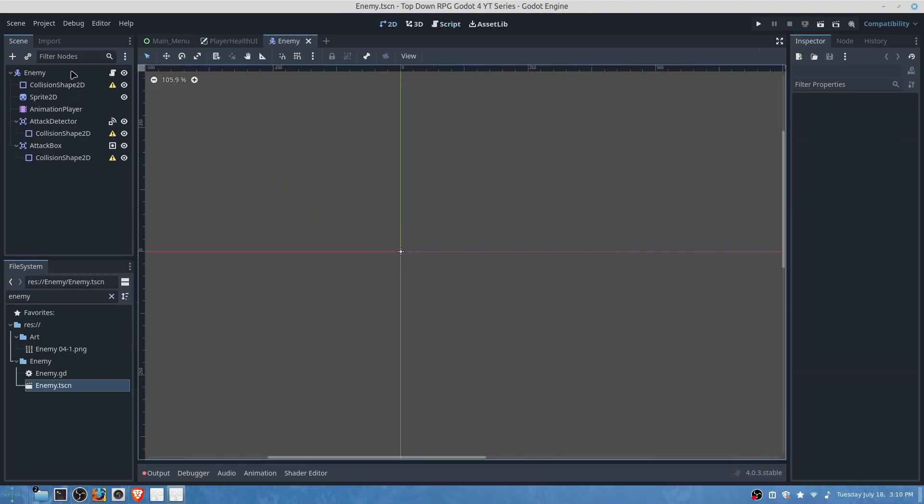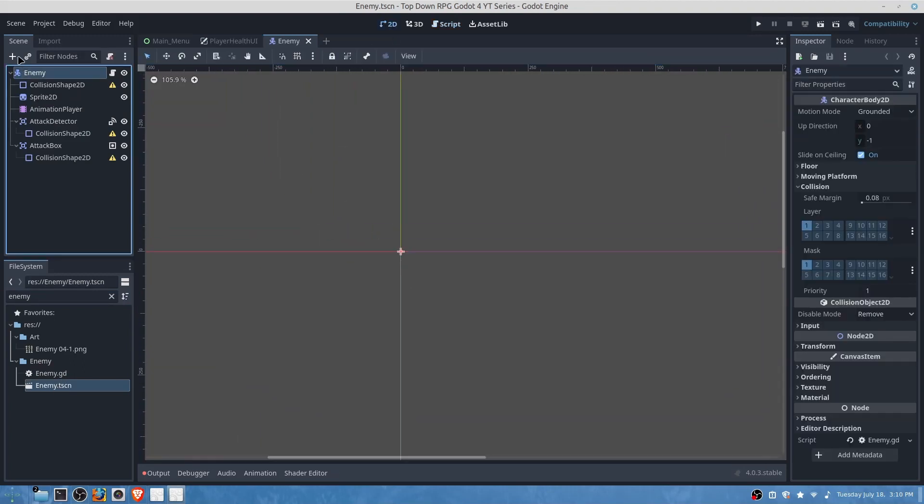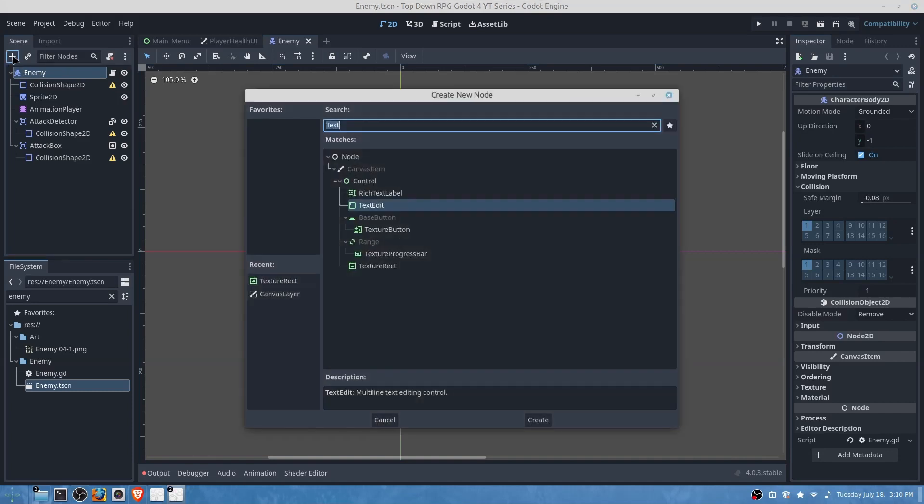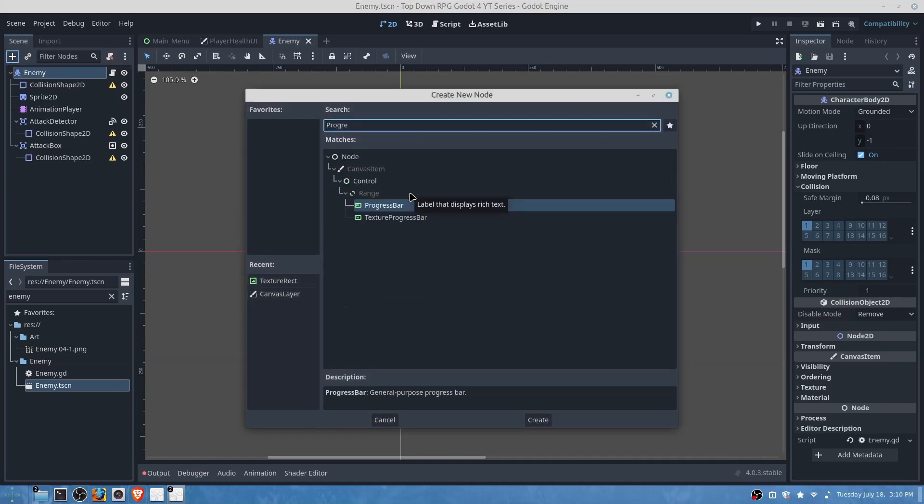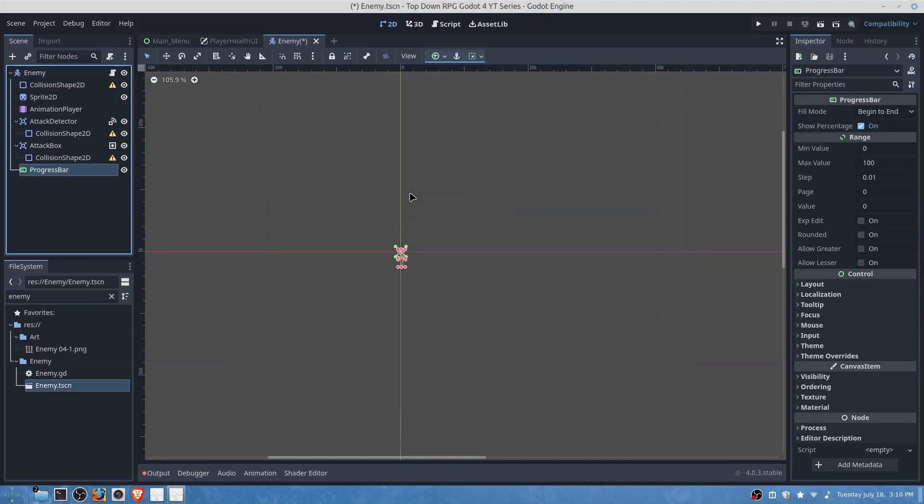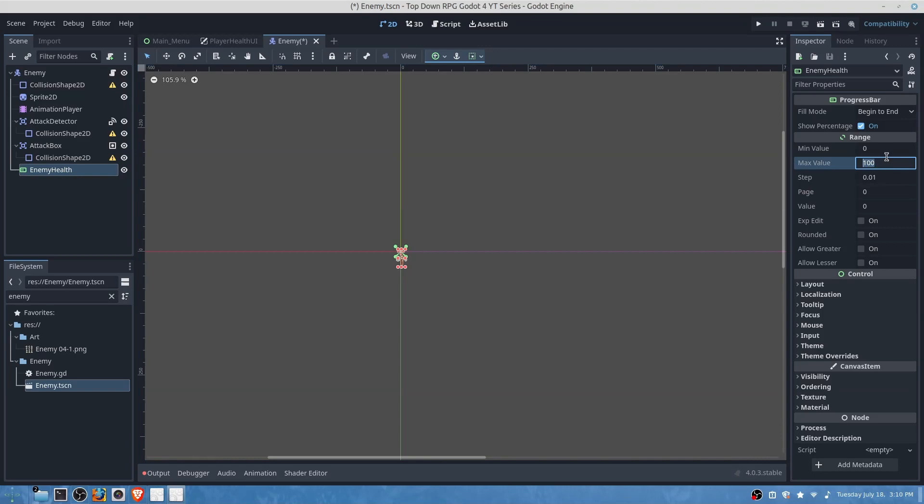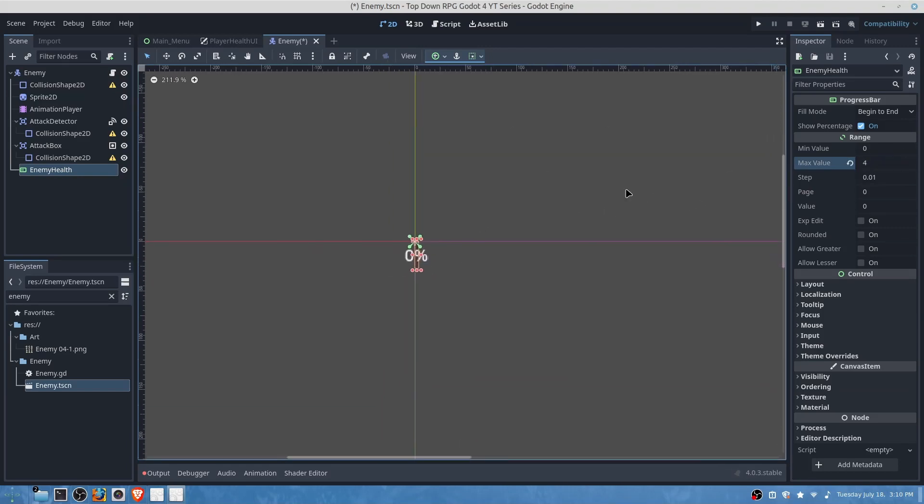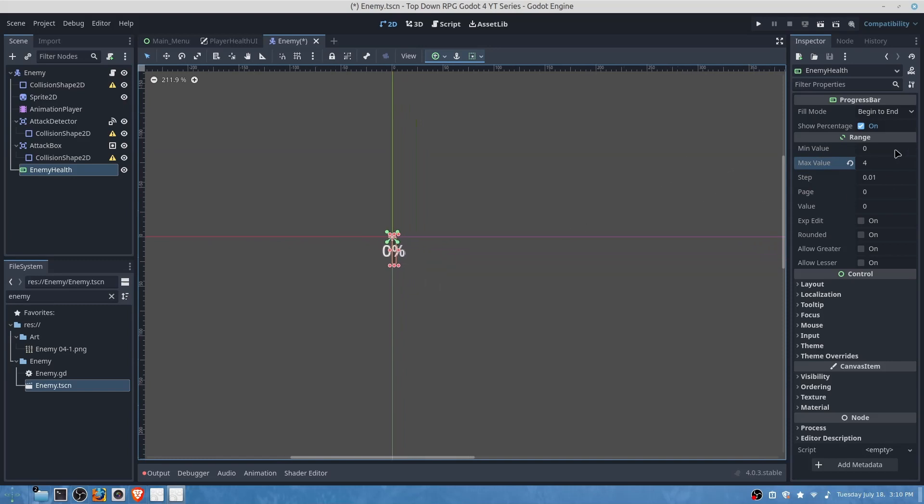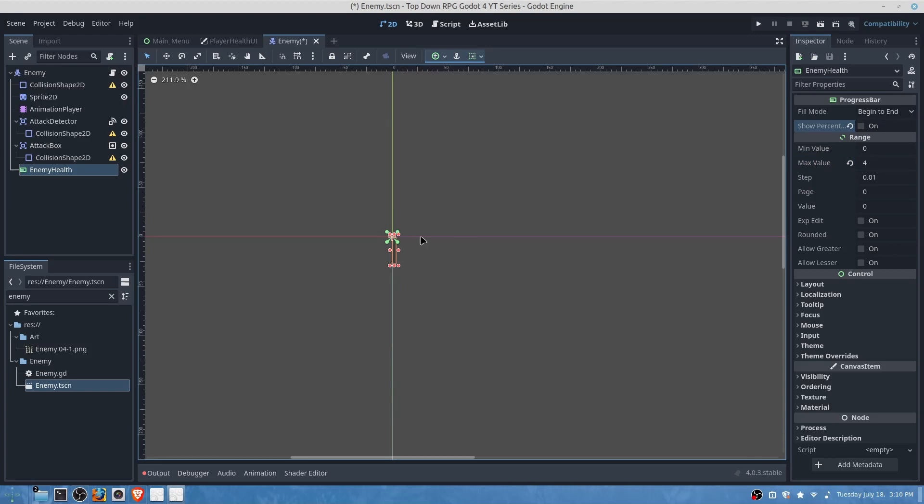We will rename this to enemy health and then we will change the values here to four or whatever value you would like to assign. It's going to change in the script. And then we're going to toggle off show percentage.